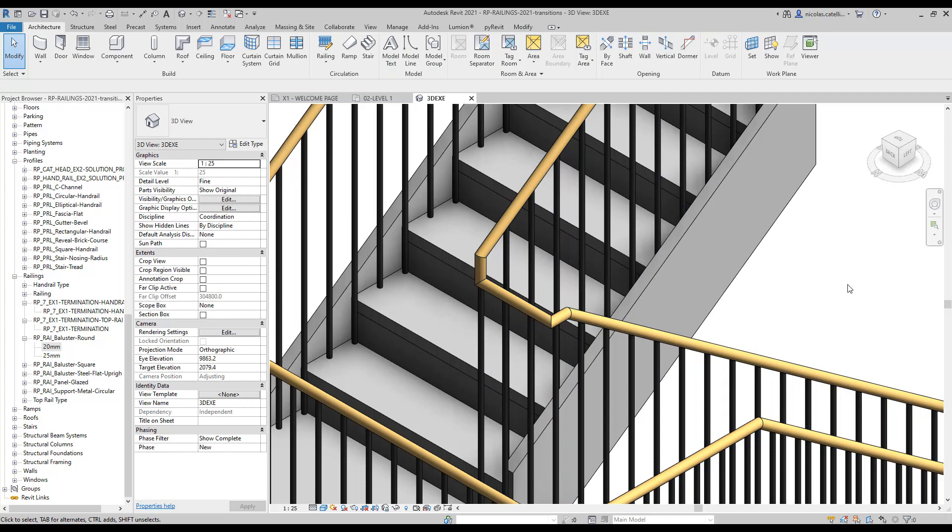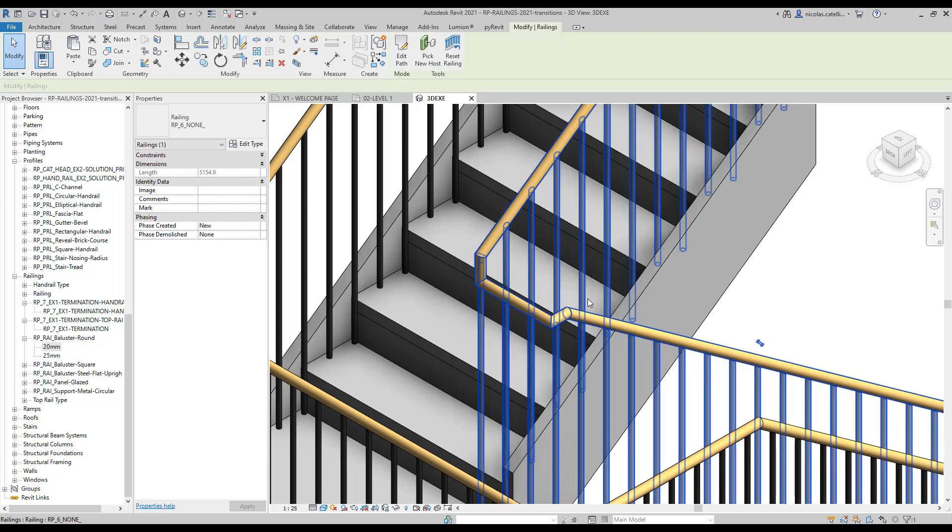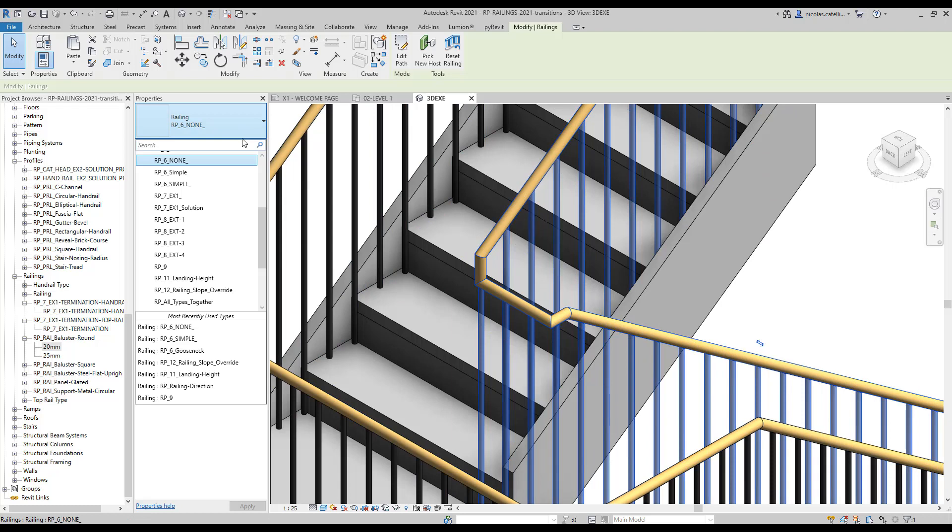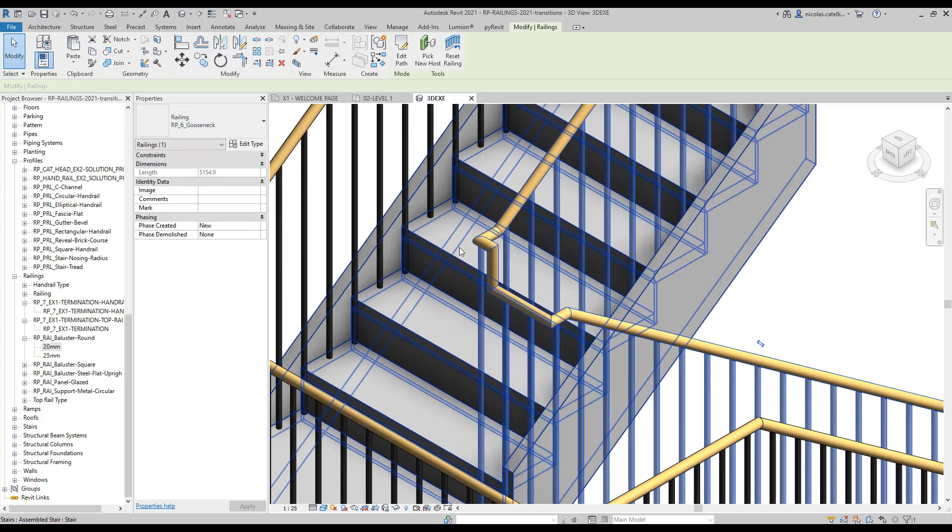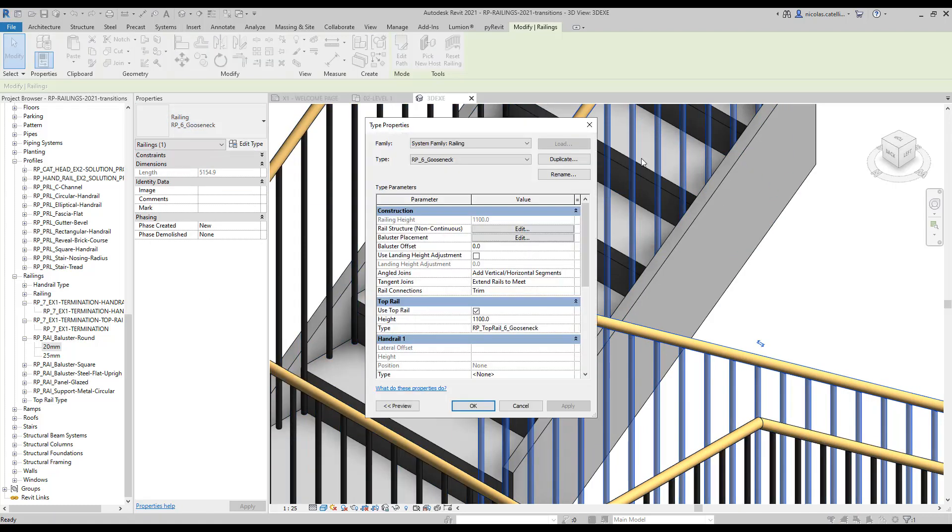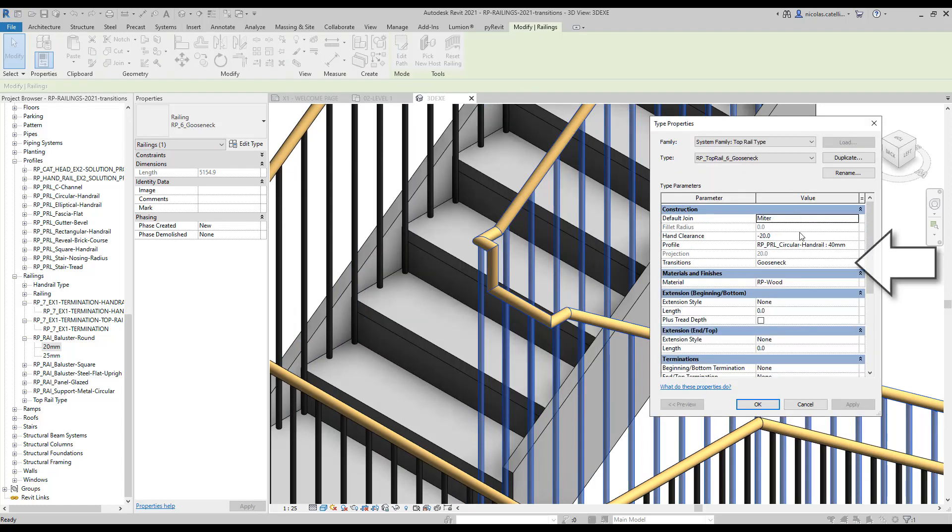Let's try to change the whole railing to another type. We will pick the gooseneck railing. You can see how the transition is affected. Let's go back to the top rail properties. You can see it uses the gooseneck transition option.